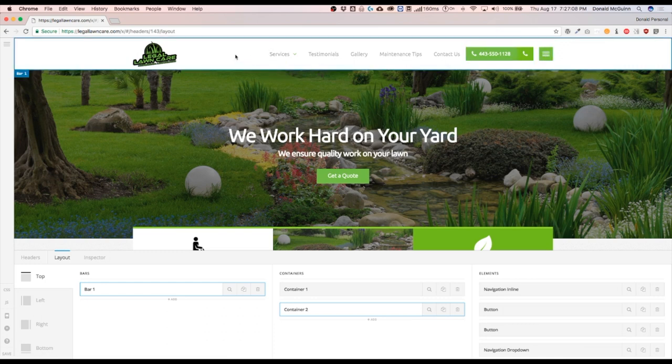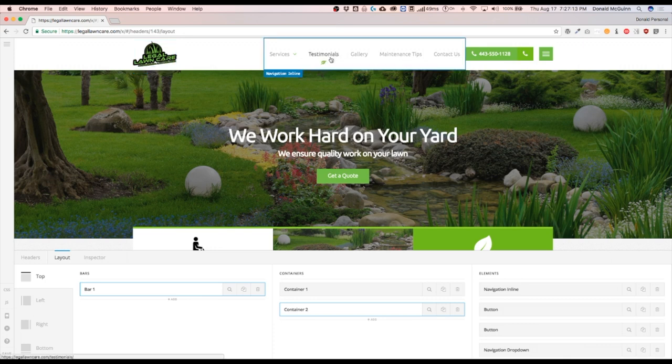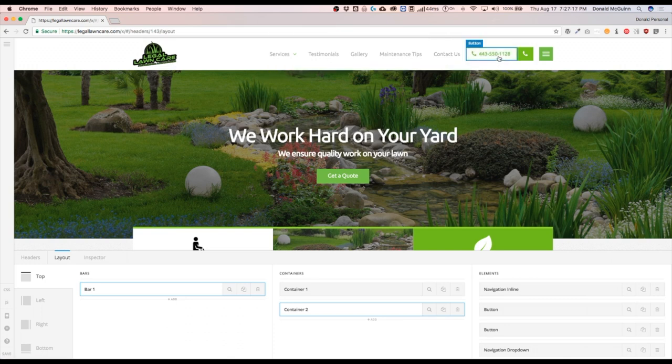I want to keep the logo shown on all devices, so we aren't going to mess with that one. I want to hide the navigation inline on mobile devices. Keep this button with the text only on desktop devices, so hide this on mobile.